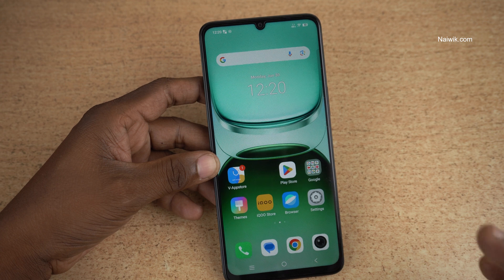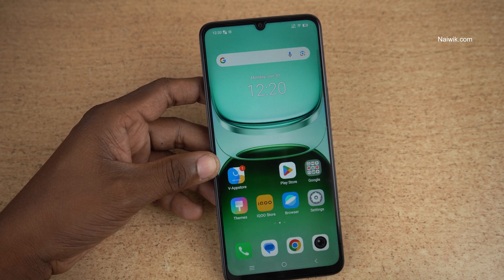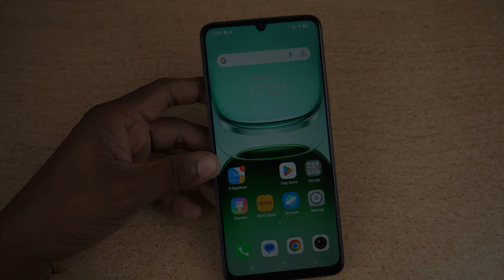So that's it, guys. In this way, you can hide apps on IQ Z10 Lite 5G. Hope you like this video. Please do subscribe to our channel. Thank you.